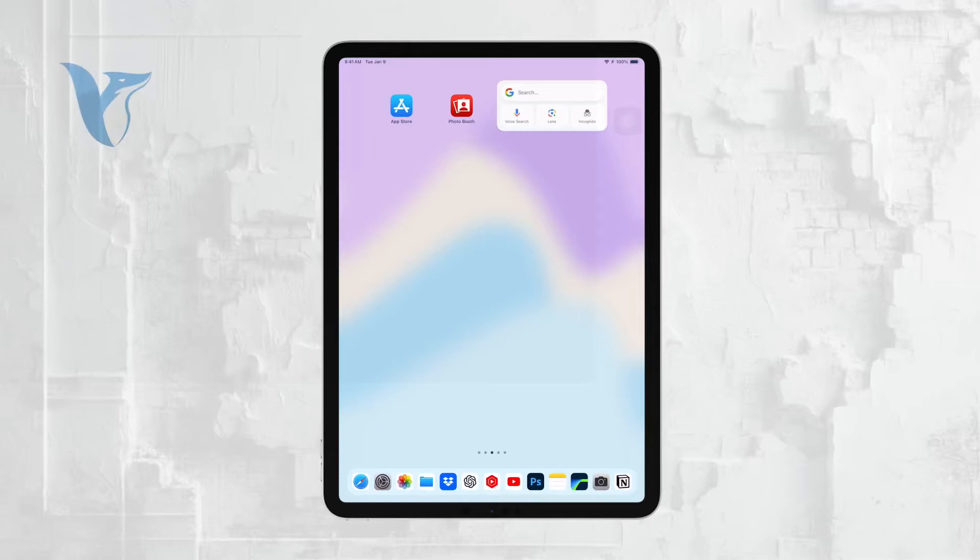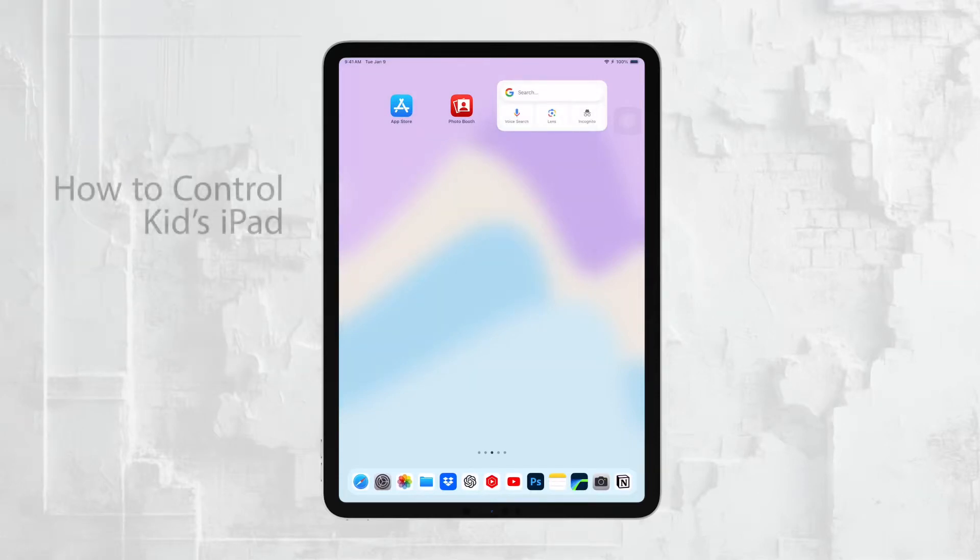Hi everyone, it's Ryan from Foxtech. Today, I'm going to show you how to control your kid's iPad and monitor everything on it.